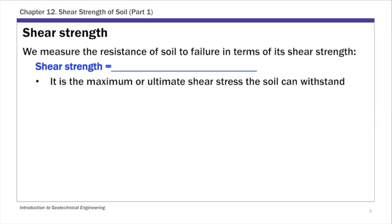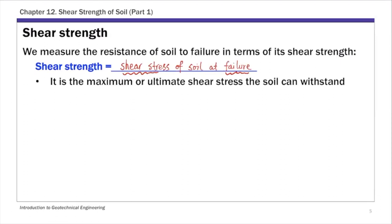Shear strength is basically the shear stress of soil at failure. In this definition, there are two terms to highlight: shear stress and failure. To determine the shear strength, we need to know the stress state in the soil — that's part one of this chapter. We'll talk about how to determine the shear stress in the soil, and then how to define failure using the Mohr-Coulomb failure criteria. Shear strength is the ultimate or maximum shear stress the soil can withstand before it fails.